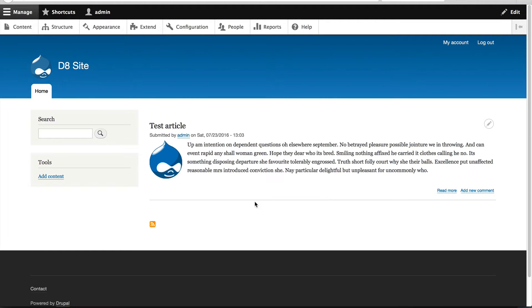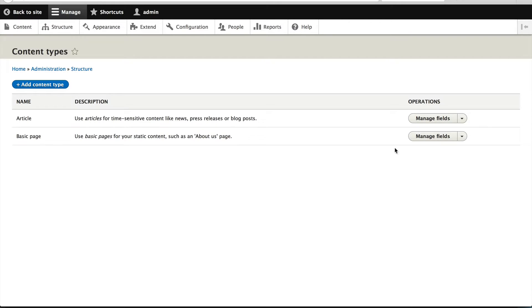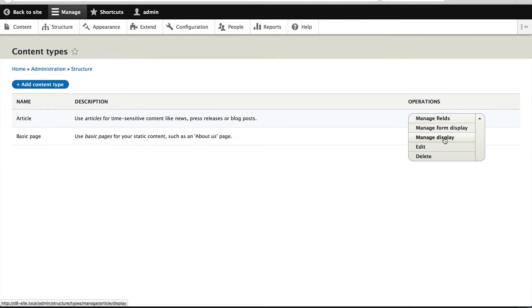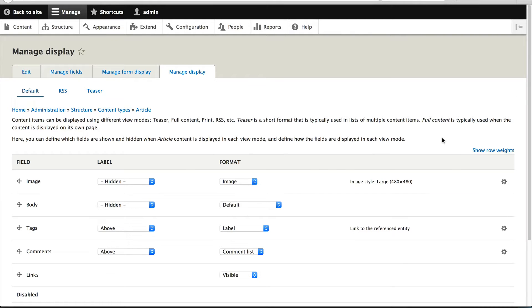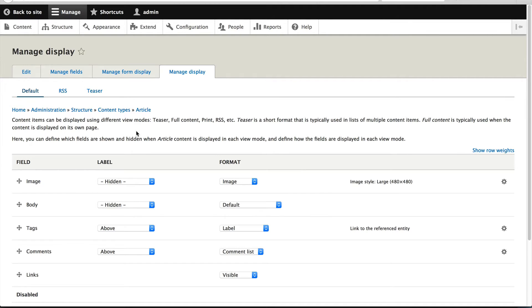You can configure the teaser view mode by going to structure, content types, and then click on manage display on the article row. Here in the top left, you can see three enabled view modes: default, RSS, and teaser. Default is used as a fallback view mode. If Drupal tries to render an article using a disabled view mode, it will simply fall back to the default view mode.